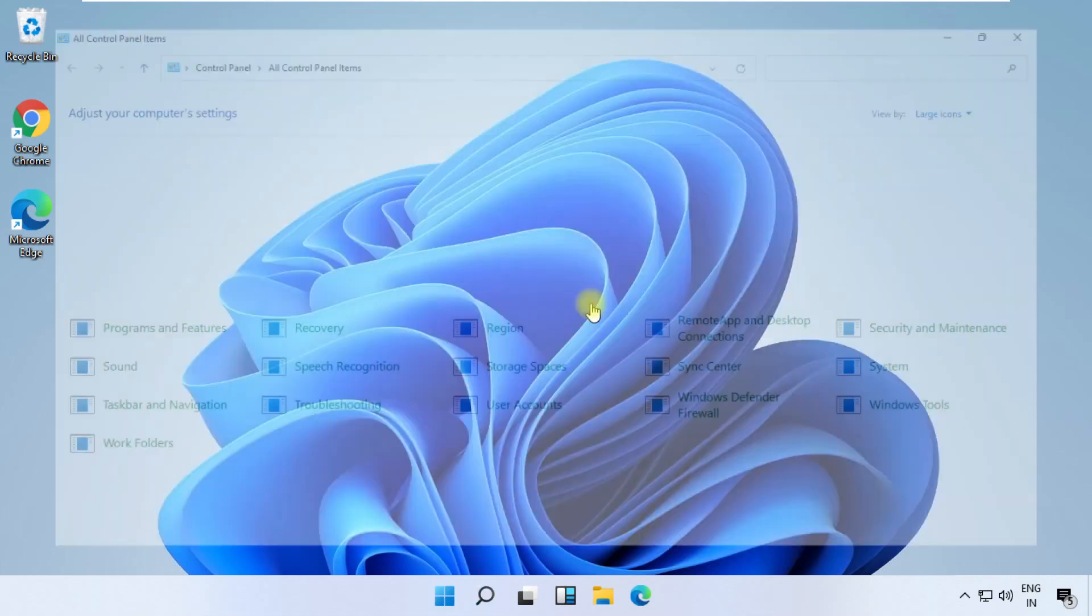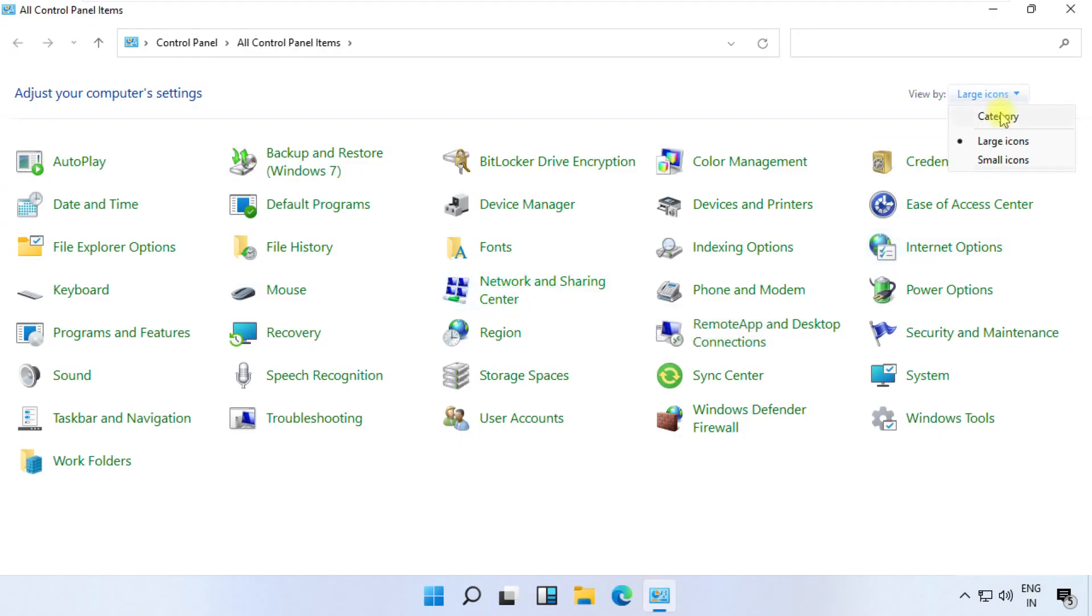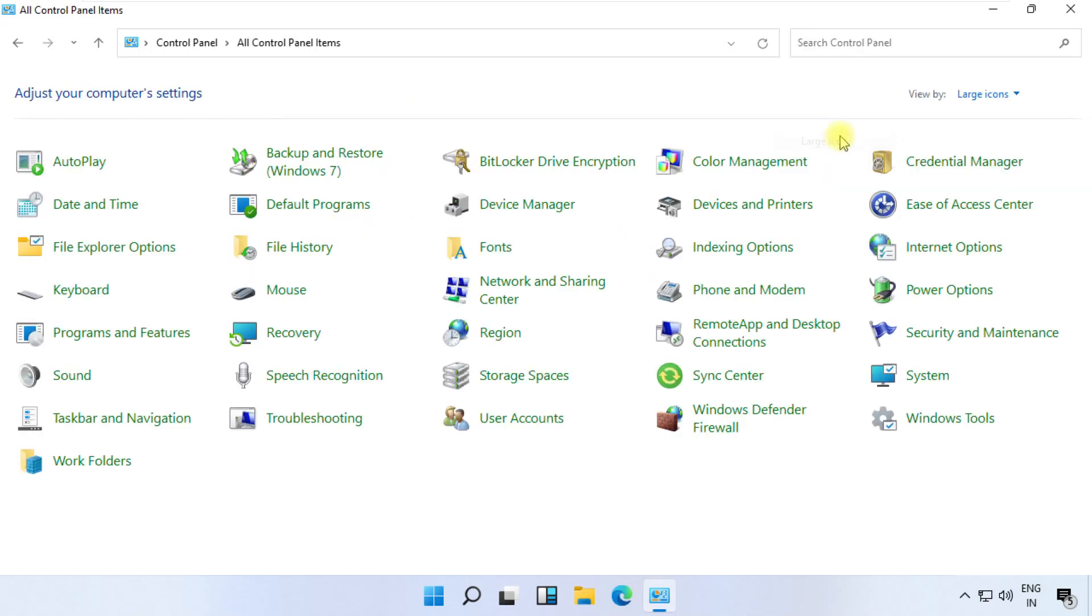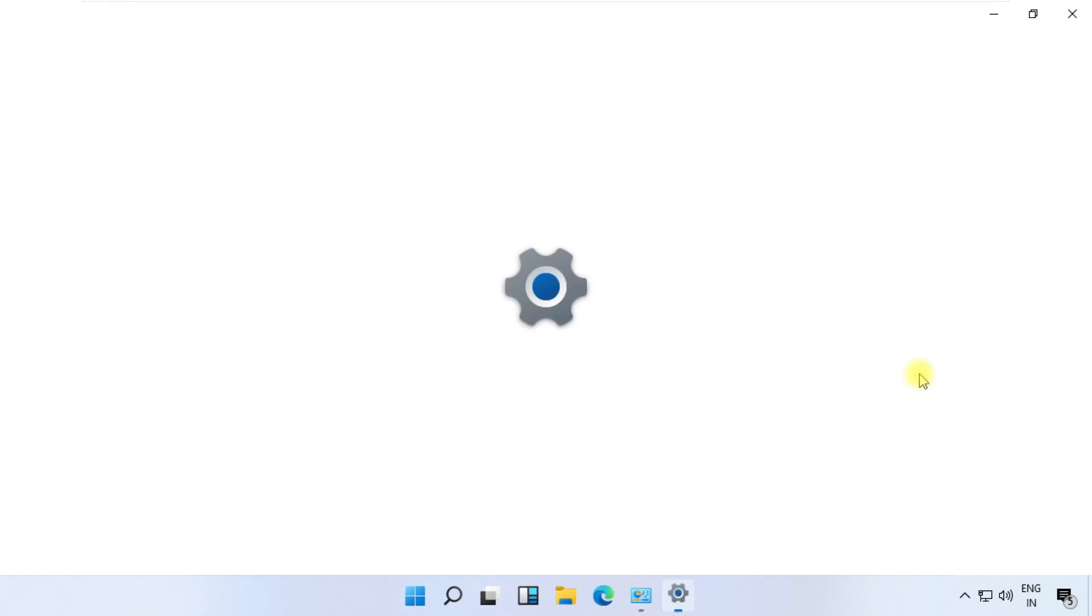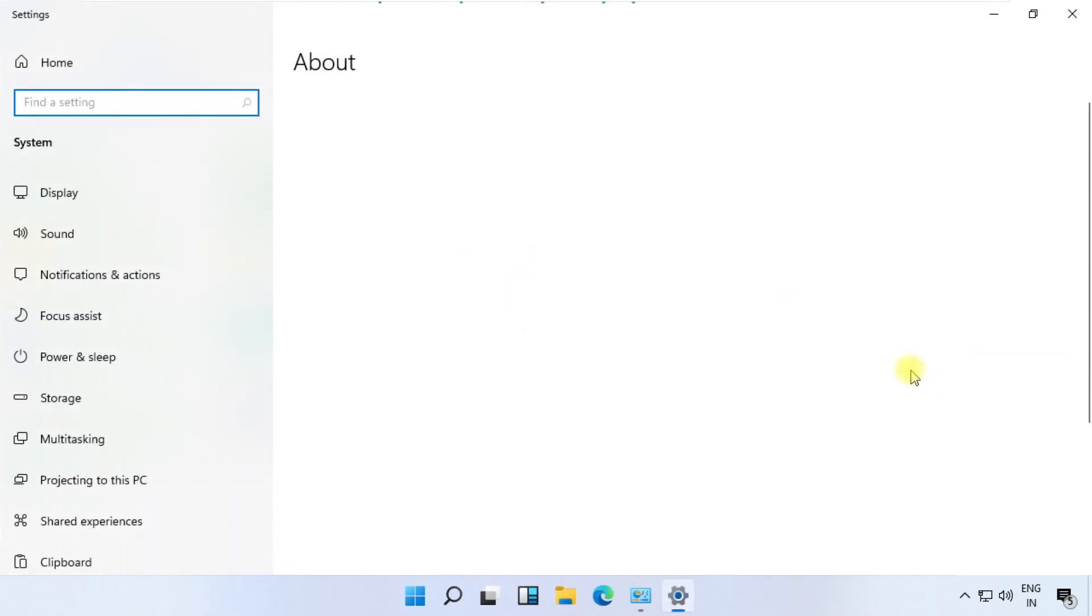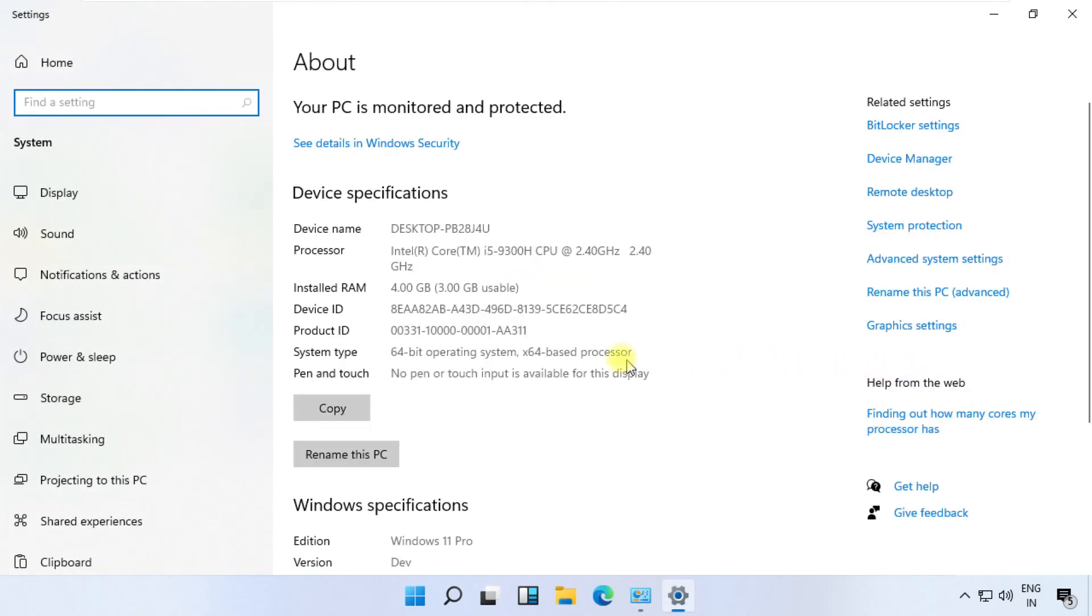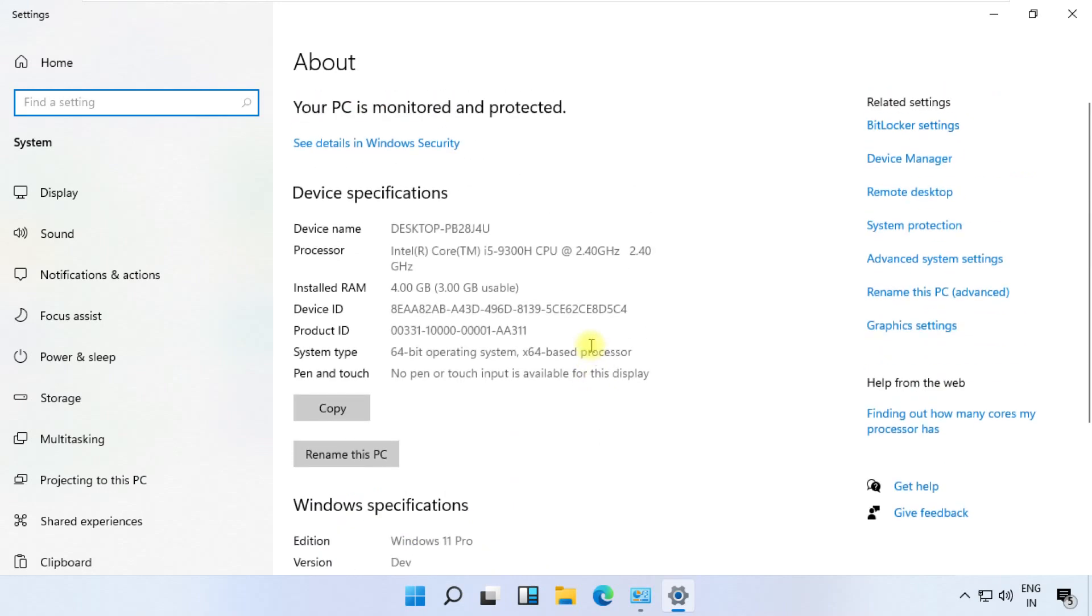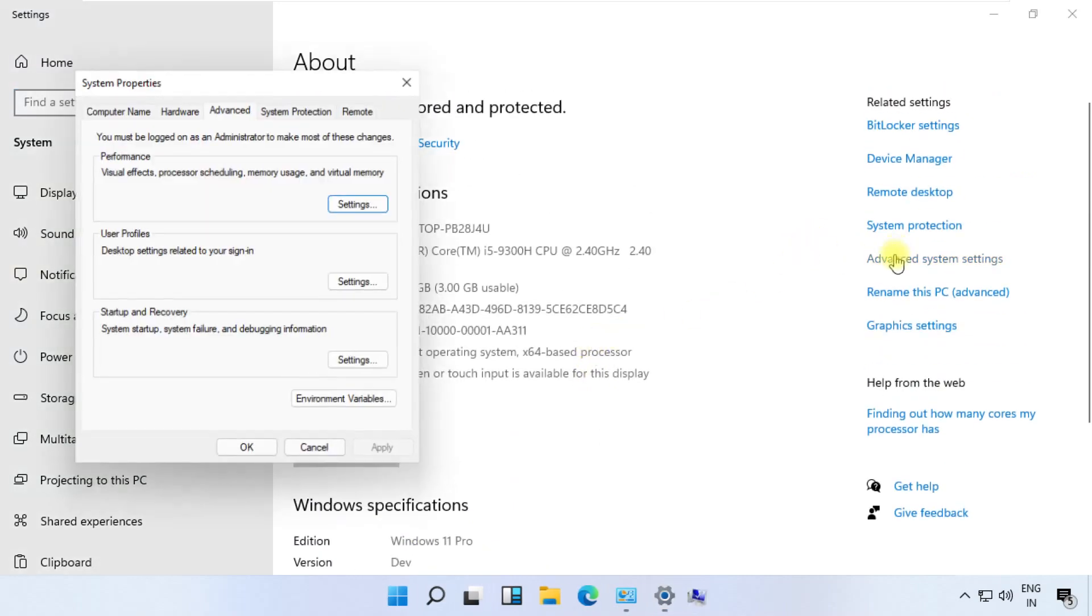Now open Control Panel. On this window, from View By section, make sure you have selected large icons option, then click on System. Now click on advanced system settings.